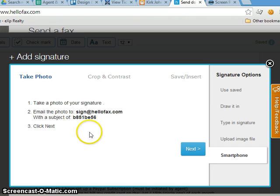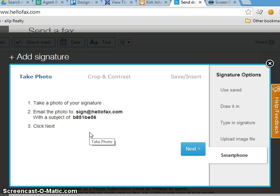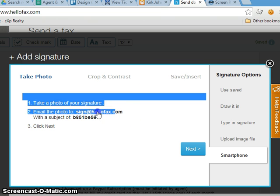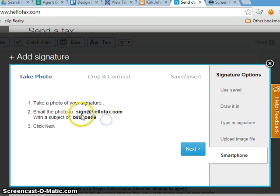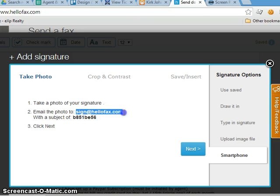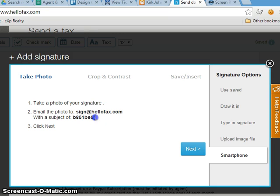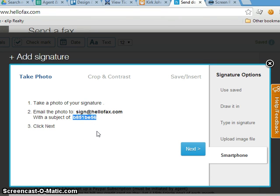Now you could do the smartphone. Again, piece of paper, thick felt-tip pen. Write your signature, and you can take a picture with your smartphone. Email it to sign@hellofax.com. You email to that with this as your subject. This is a hexadecimal number—don't worry about it if you don't know what that is. Just understand this is how it uniquely identifies you. That's all you need to know.